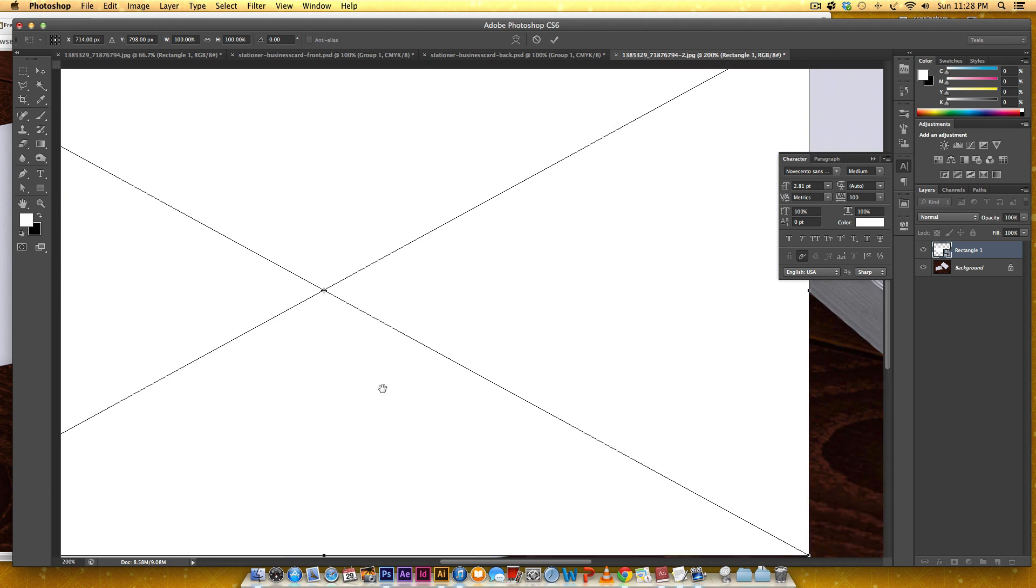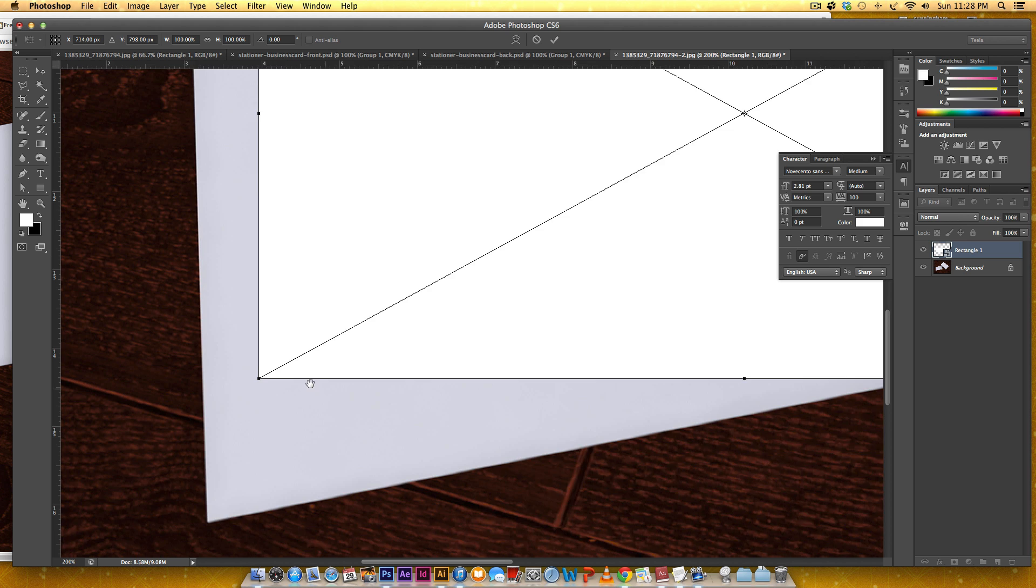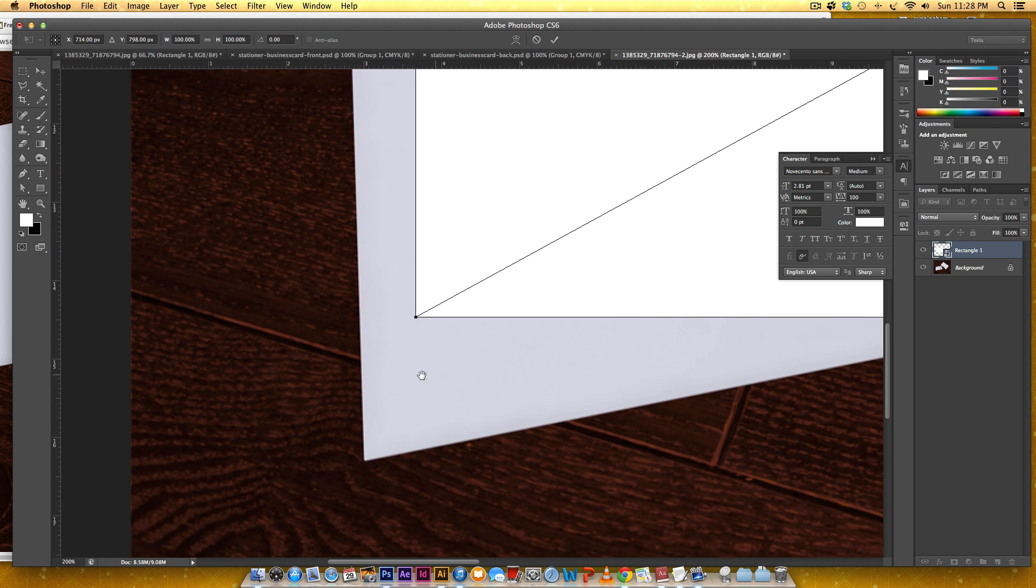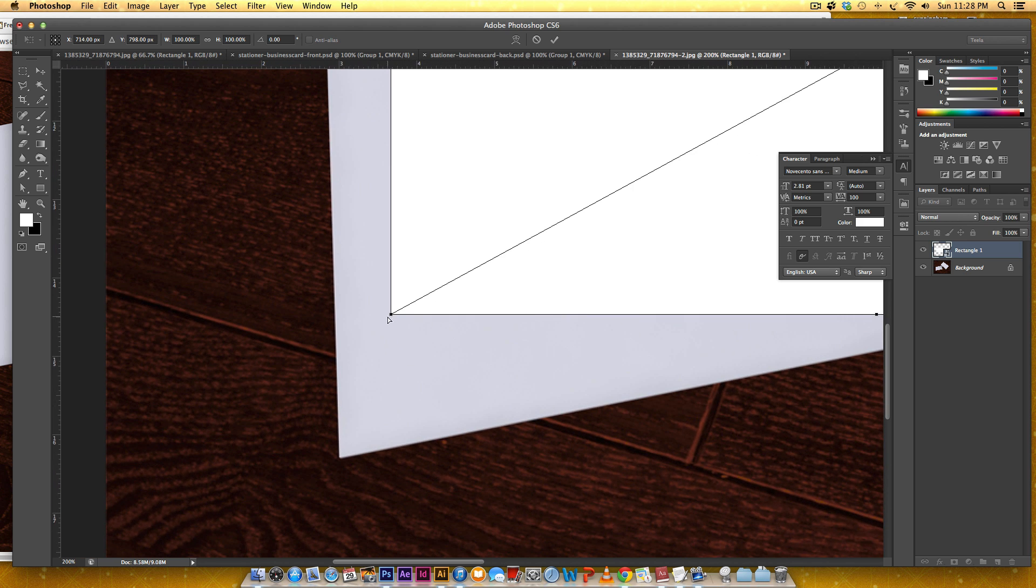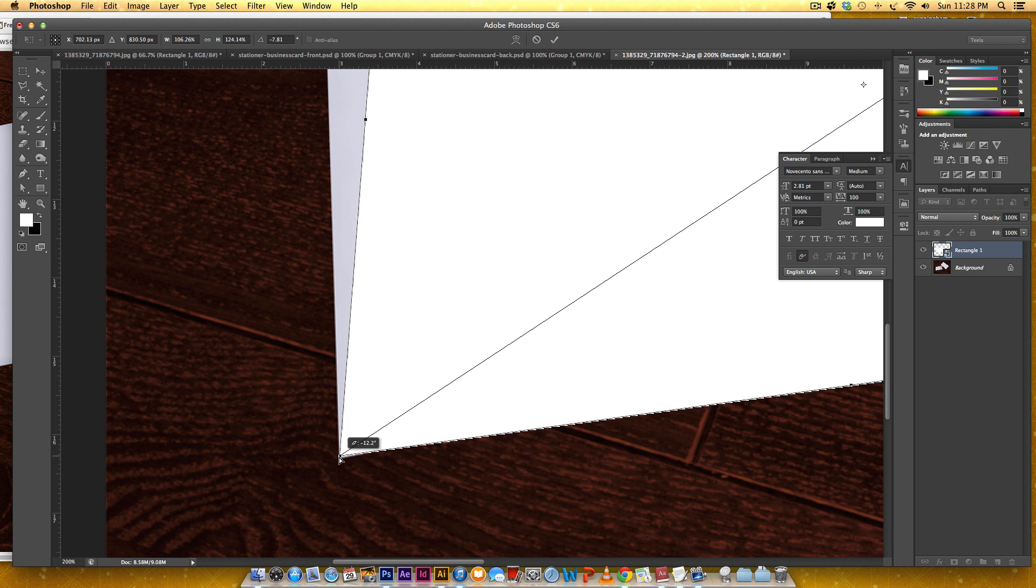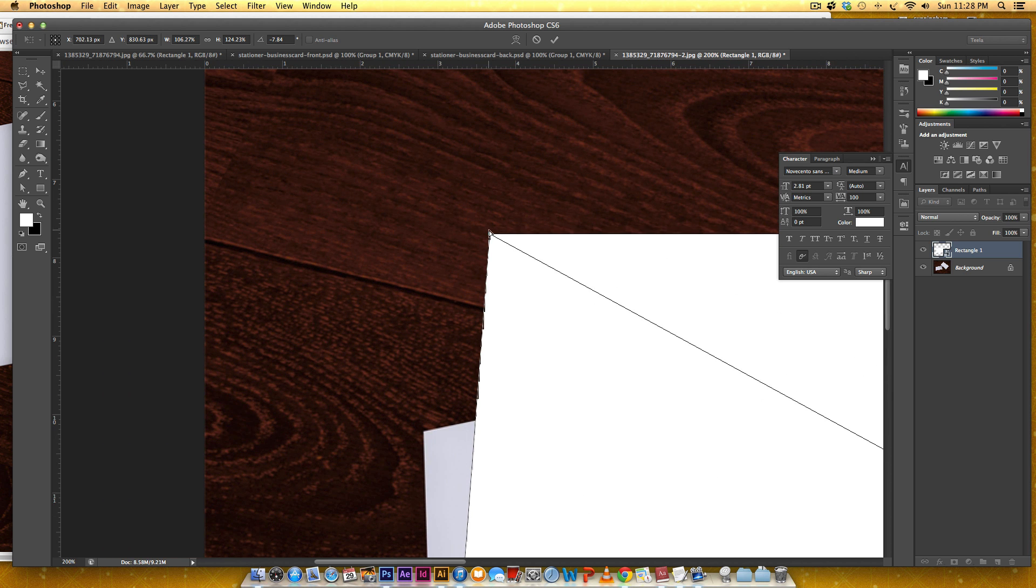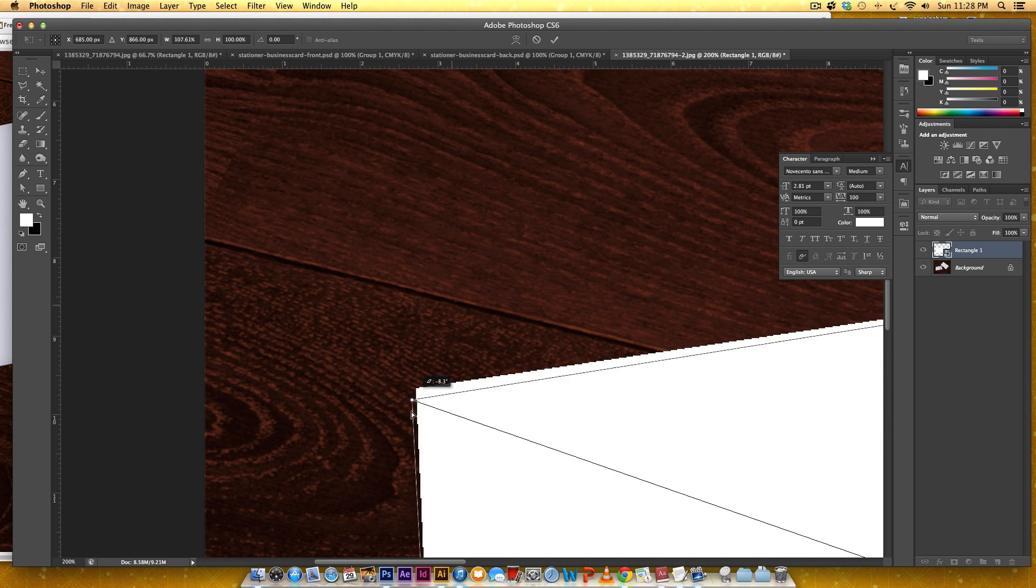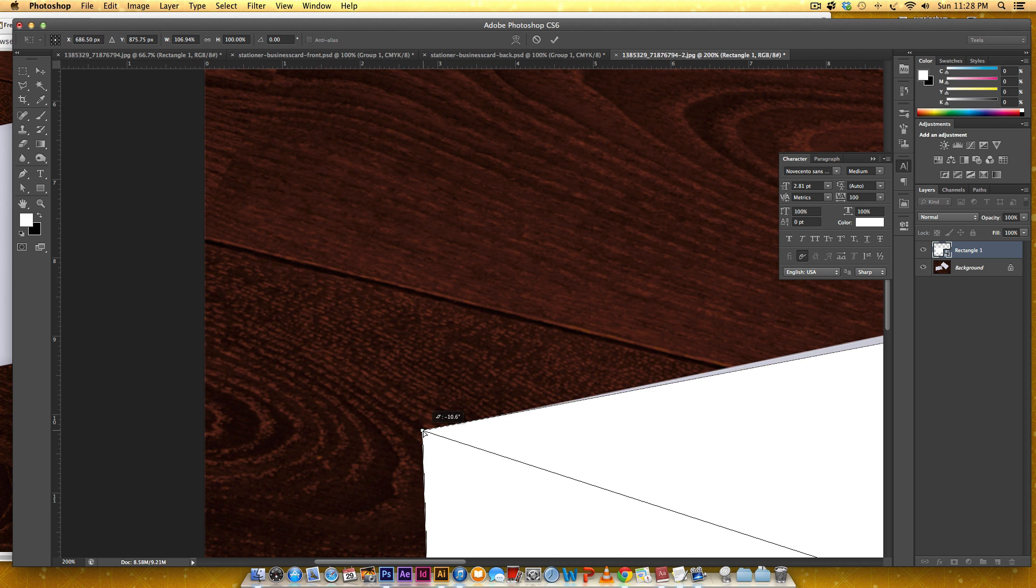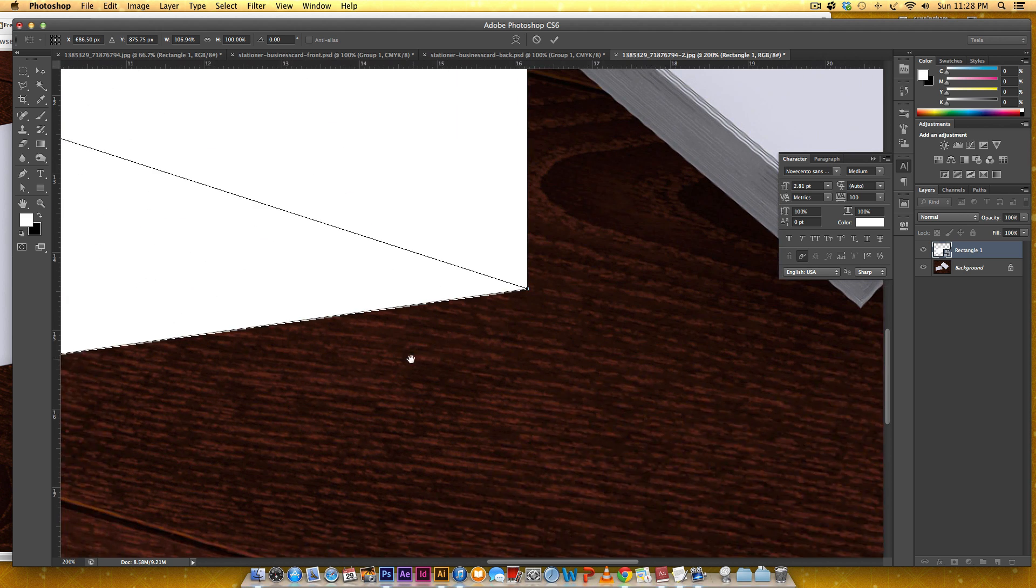I've got my spacebar pressed down to navigate with the hand tool and I'm just going to grab this corner and match it up to this corner in the photograph. I'm going to do that with each one of these corners. This is the distort feature.